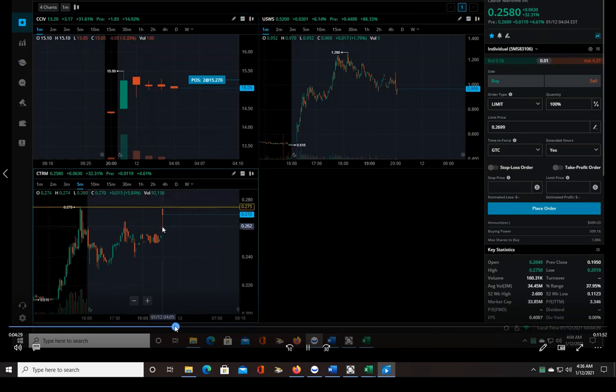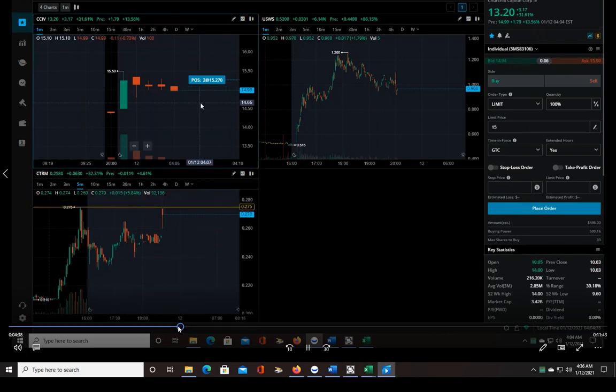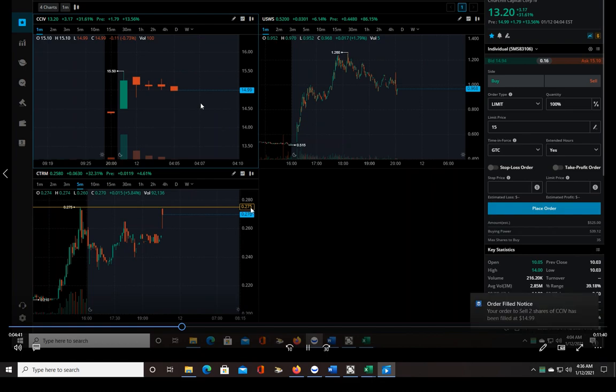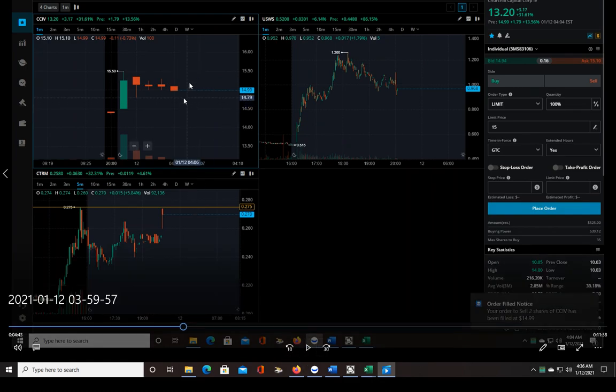I'm just going to fast forward a little bit. Okay, now I hit 14.99 so I'm out, get filled at 14.99. So the trade failed, not a big deal.